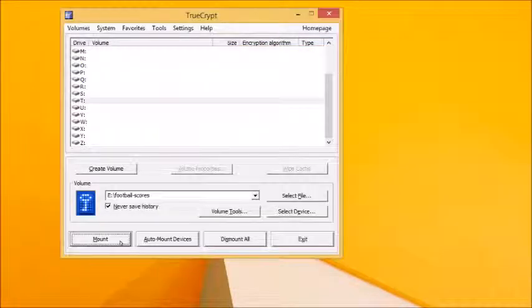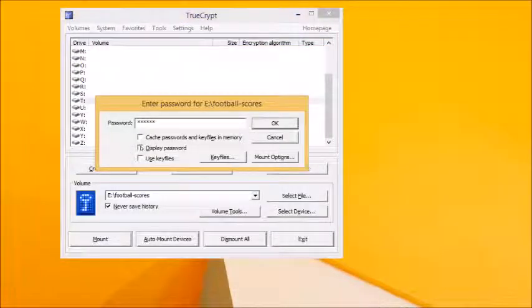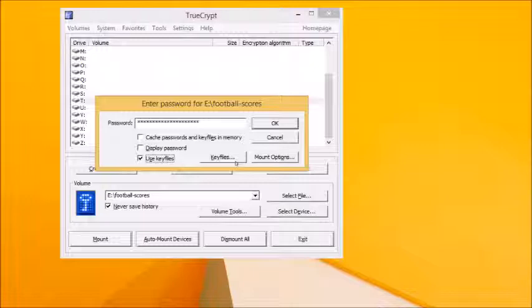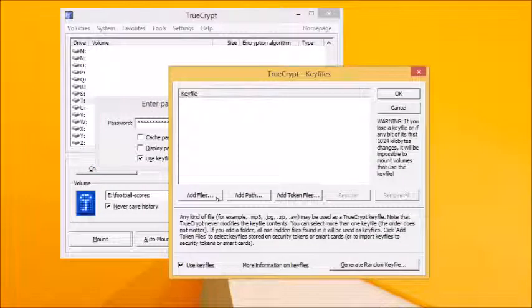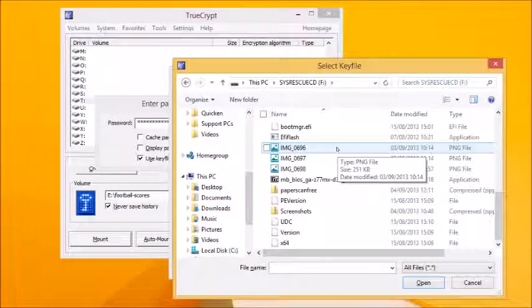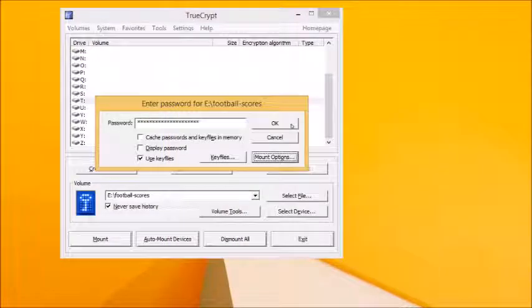Next, click the Mount button. Type in your password. If you used key files for additional security, tick Use Key Files and then click the Key Files button followed by Add Files to select them from their original locations. Click Open followed by OK and finally OK again.